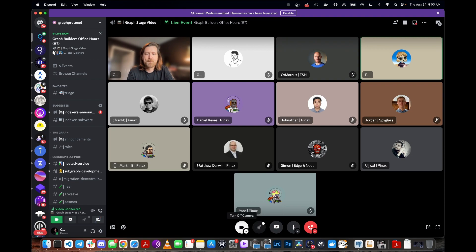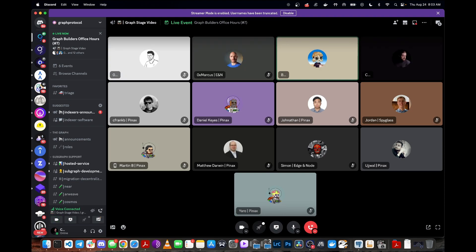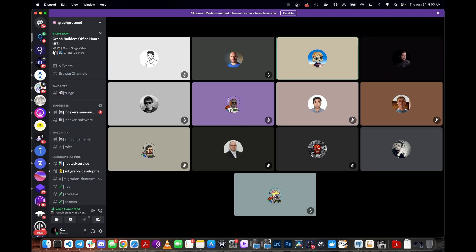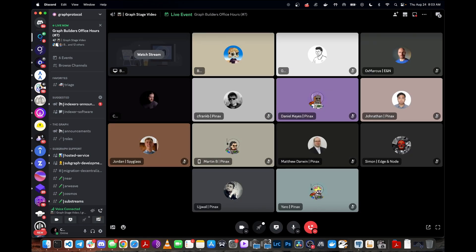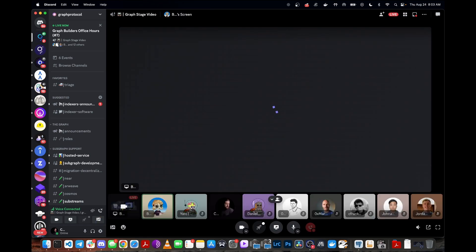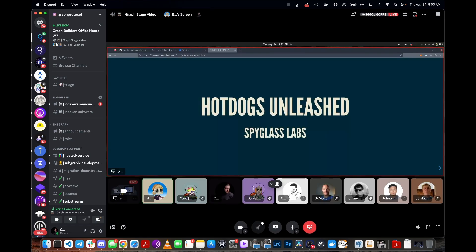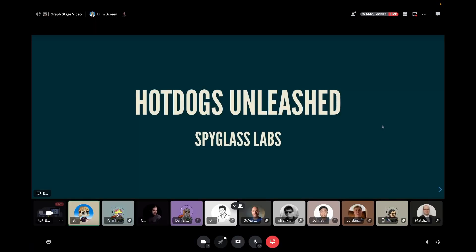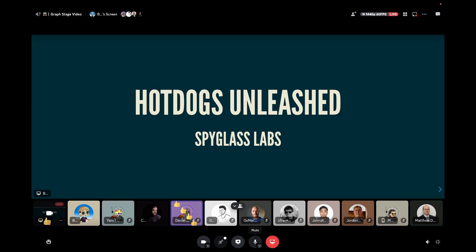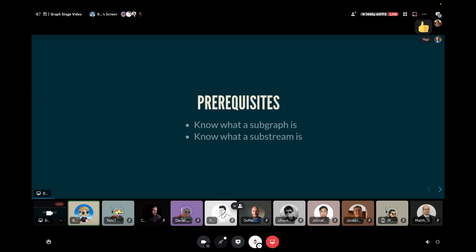Well, thank you very much for that introduction. Thanks for having me today. I'm excited to talk about hot dogs this morning. So let me show my screen. I have a little bit of a slideshow prepared. Everyone see my screen? All right. It's all good.